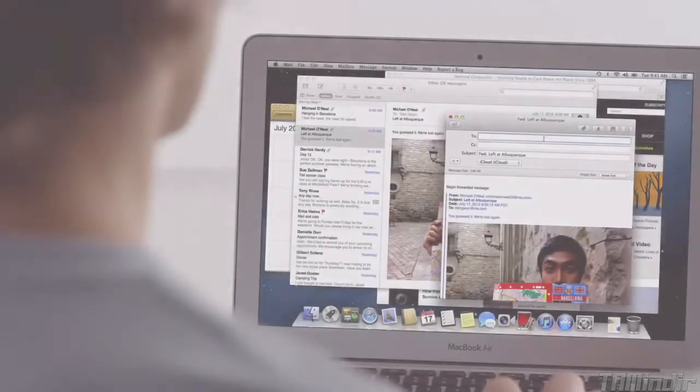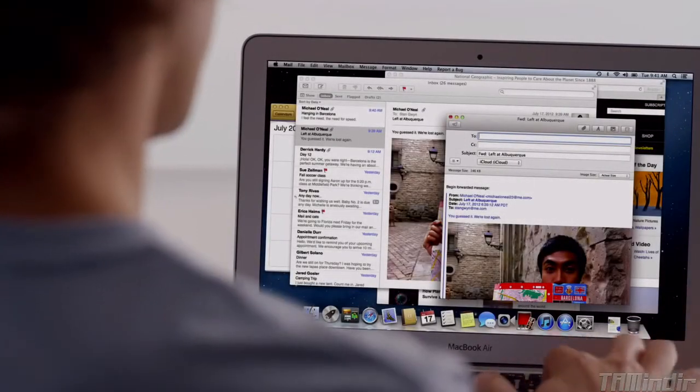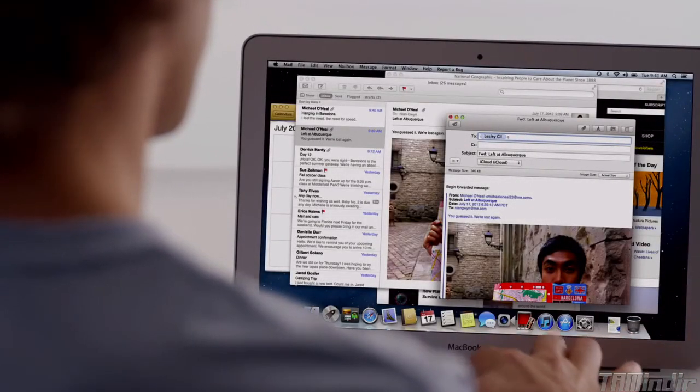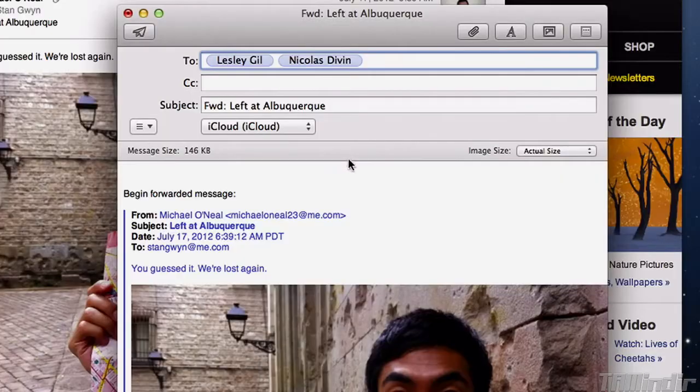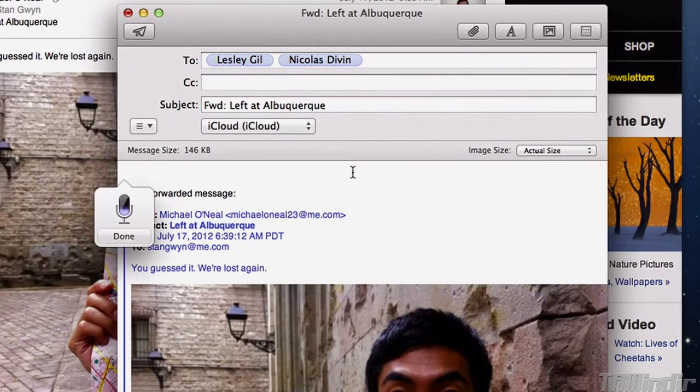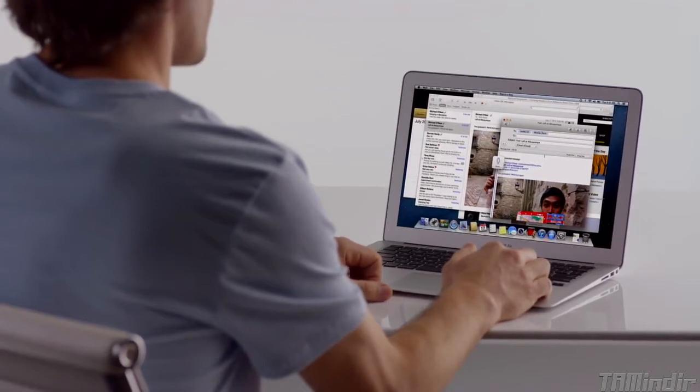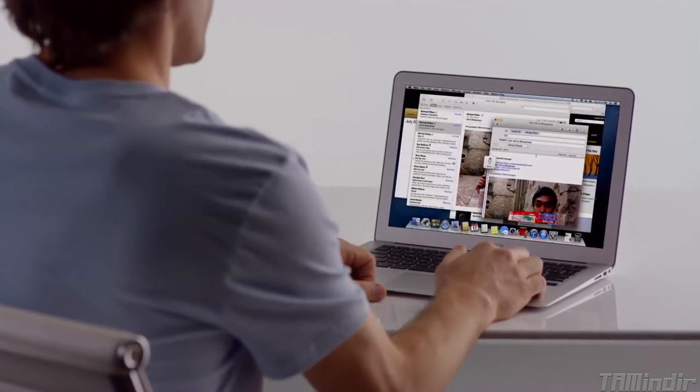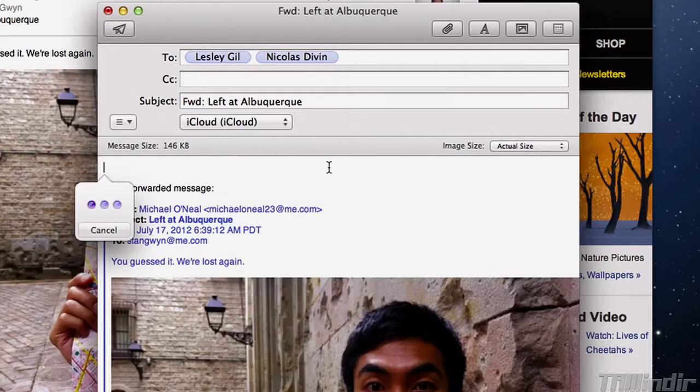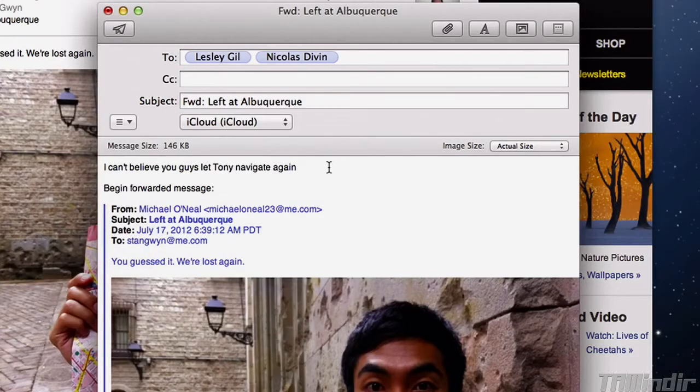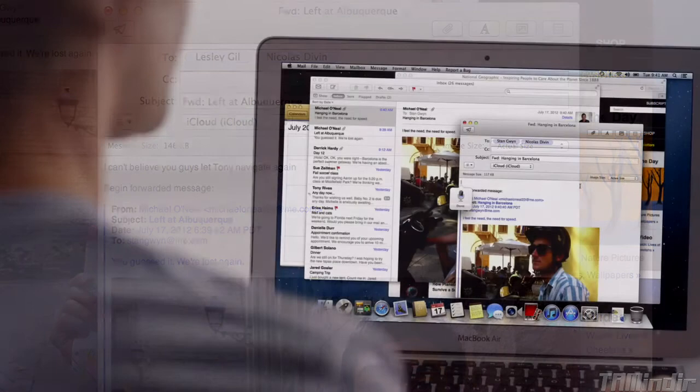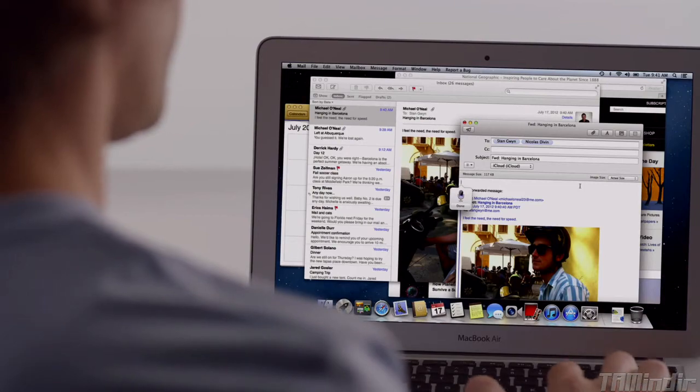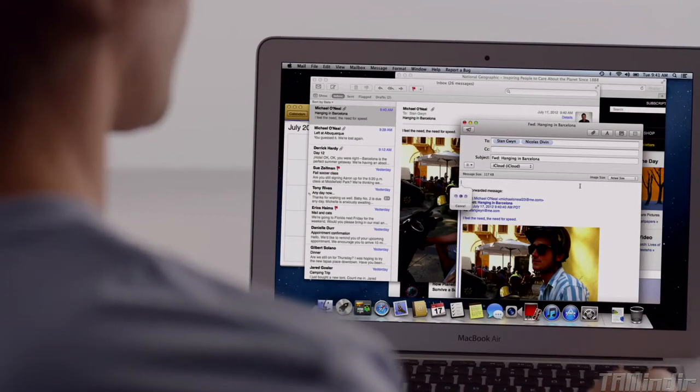Mountain Lion brings dictation to the Mac. Just put the cursor anywhere you can type, double tap the function key, and start talking. I can't believe you guys let Tony navigate again. Your Mac types everything you say. No special setup or training required. And since dictation actually learns your voice characteristics and accent, the more you use it, the better it gets.